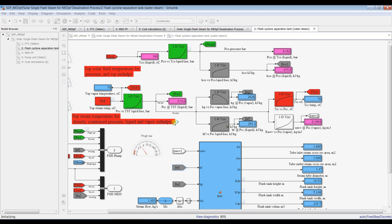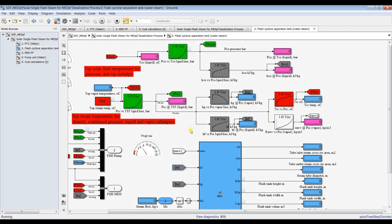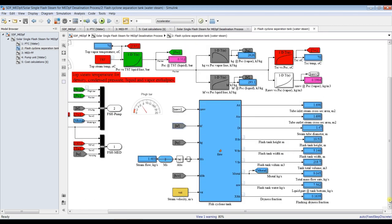Okay, we have to wait. This is the most important parameter — the drainage fraction. The drainage section represents the steam quantity over the total quantity of mass flow rate. We have here the mass flow rate.